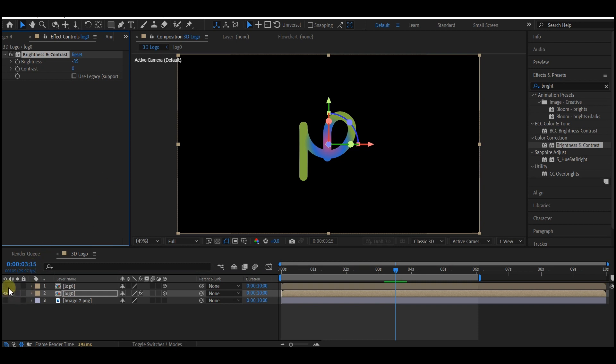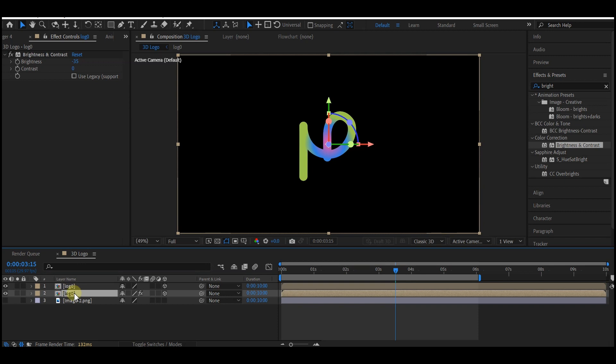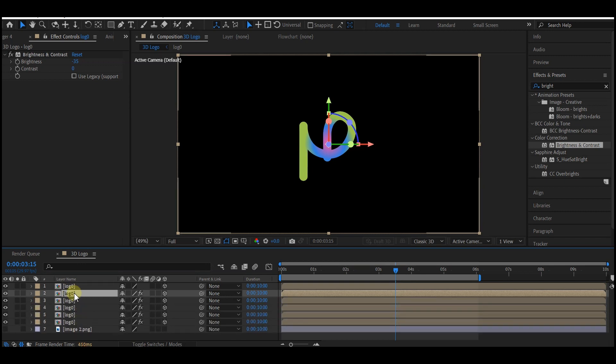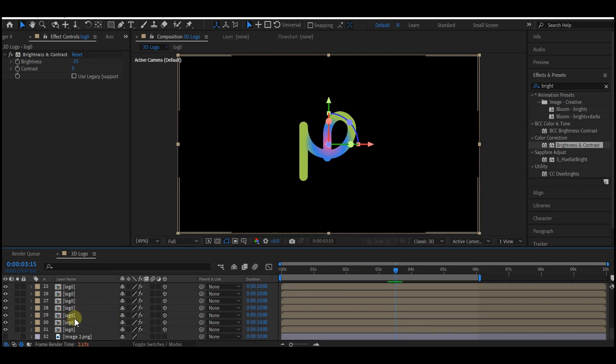I'm going to duplicate this bottom layer about 30 more times. The more duplicates you have, the deeper your 3D is going to be. Now we still cannot see anything.